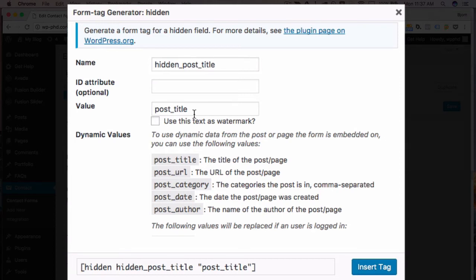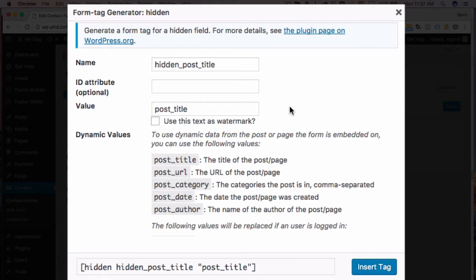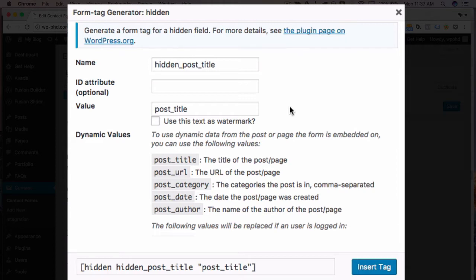Actually that's not true. Whenever the form loads it's going to pull this value into the field, and then if that form is submitted, it's going to submit the value of that page title as well. Now this is not relevant if you only have your contact form on one page, but there's a lot of websites that have contact forms on multiple different pages, and this is an easy way to differentiate which form received the submission.